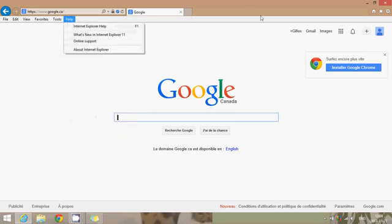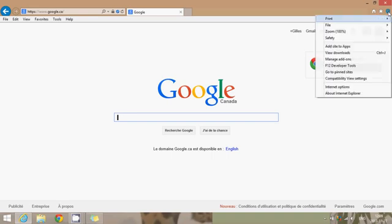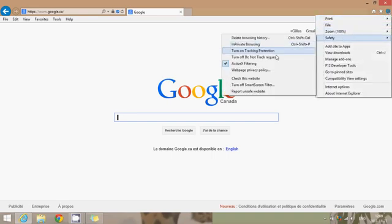If you don't have that menu bar, you can go on the right side. You have the little pinwheel just below the red X to close the window. And go into Safety and just click ActiveX filtering. What you want to have is the check mark. So if it's not there, you want to have the check mark there.